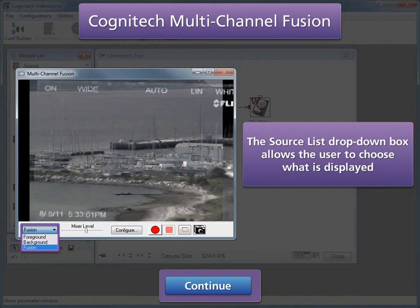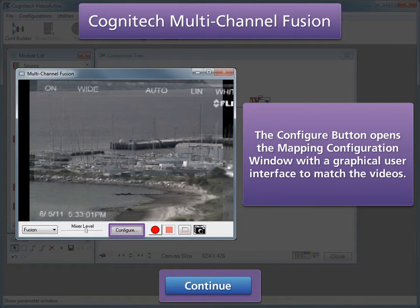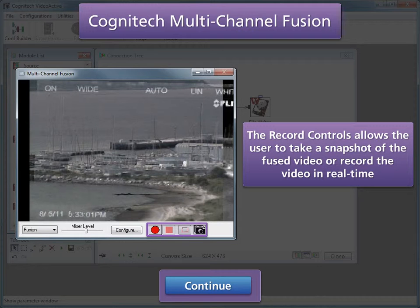The source list drop-down box allows the user to choose what is displayed. The mixer level control determines the relative percentage of each source that is displayed simultaneously. The Configure button opens the Mapping Configuration window for multi-channel fusion calibration. The Mapping Configuration window is used to determine the perspective transformation between the two video sources to create a fused video. The Record controls allow the user to take a snapshot of the fused video or record the video in real-time.